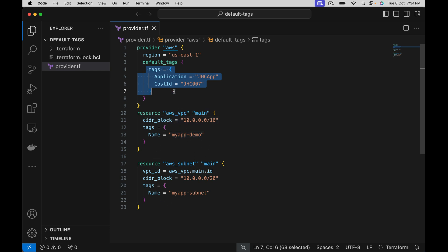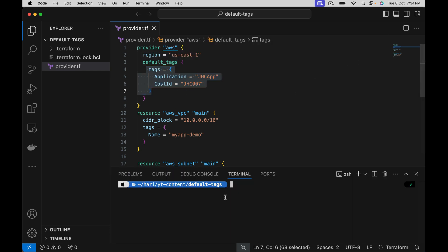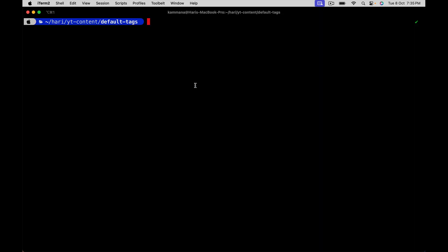This is the way to do it. To test this, so I have done terraform init already. Let me do terraform plan. Better let me run this in a separate terminal so that we will have a nice view of the changes it is making. I am doing terraform plan.